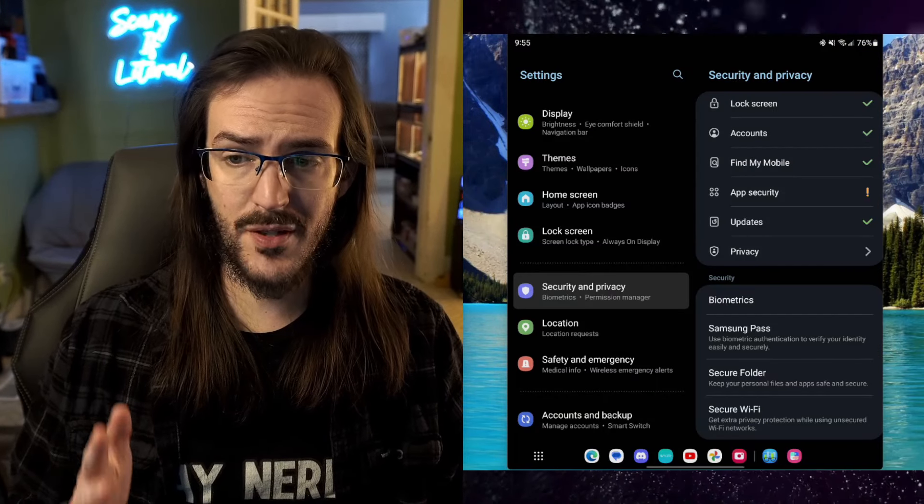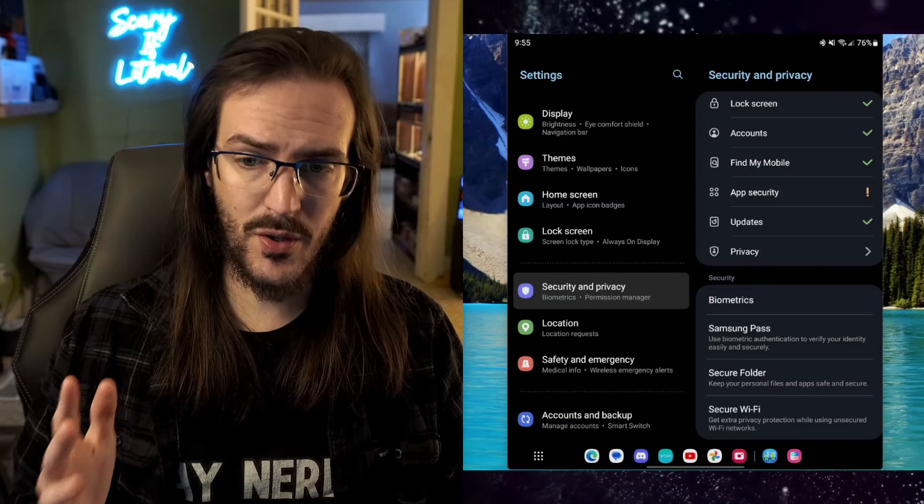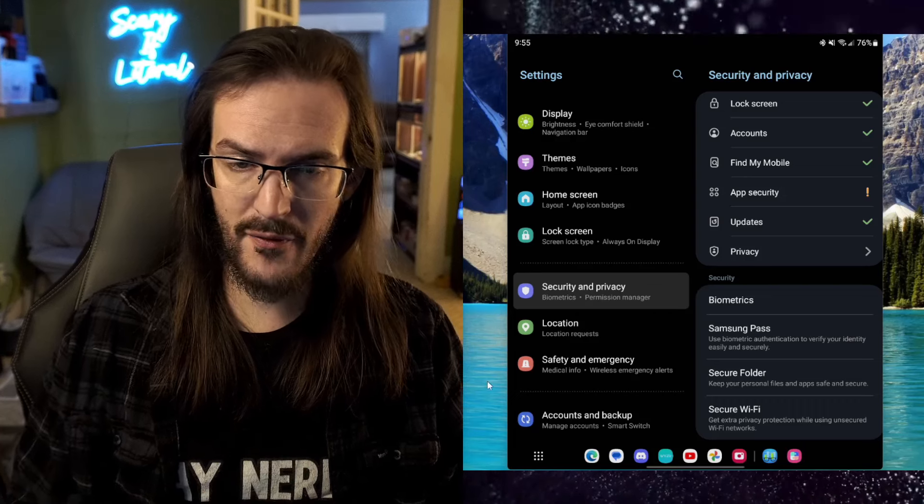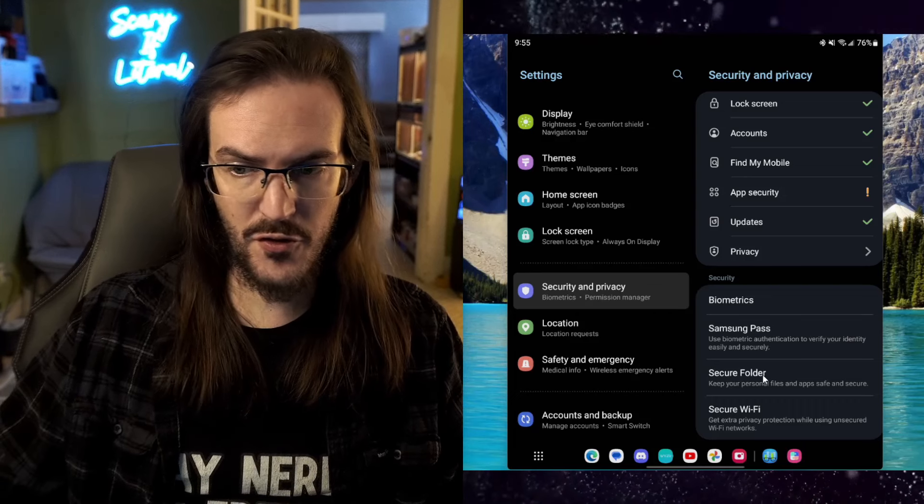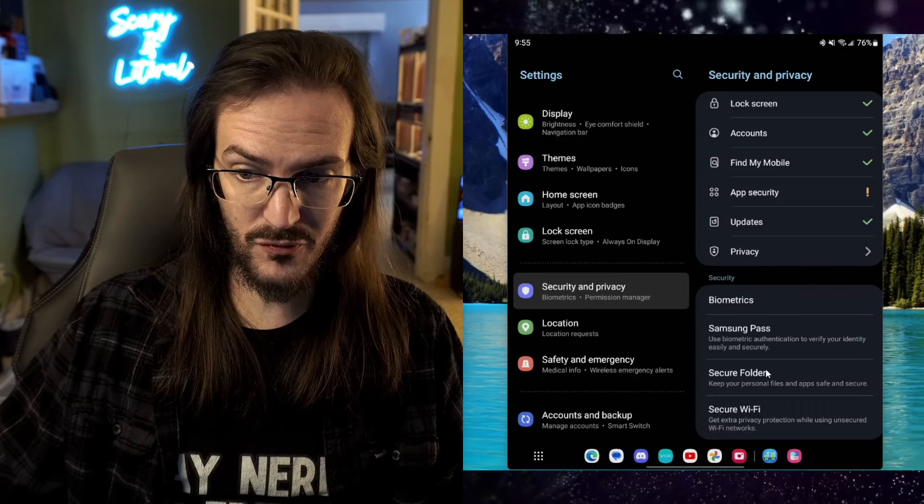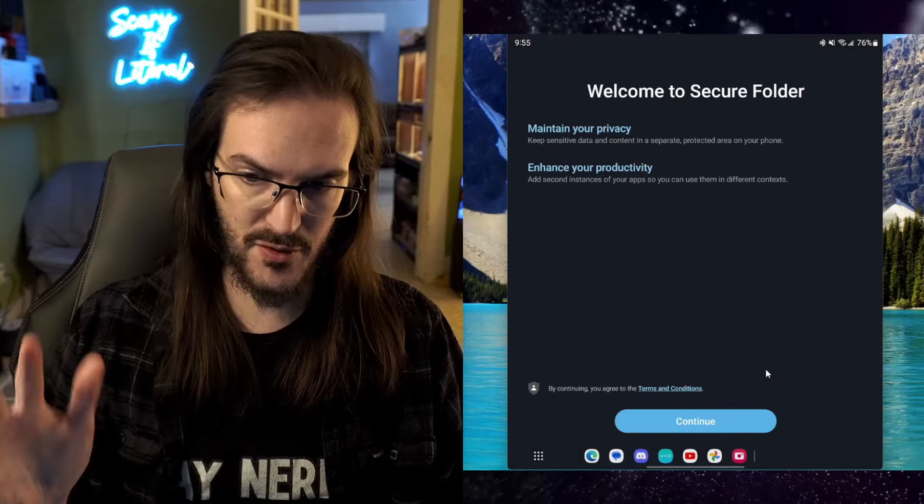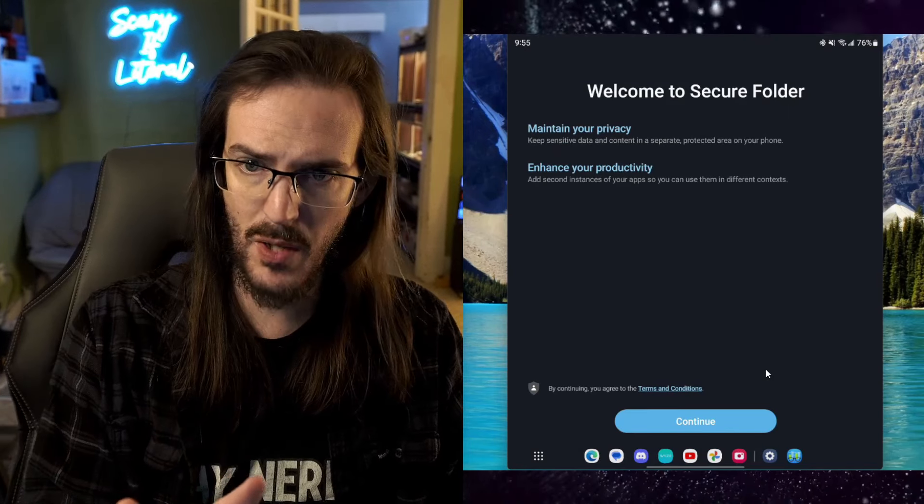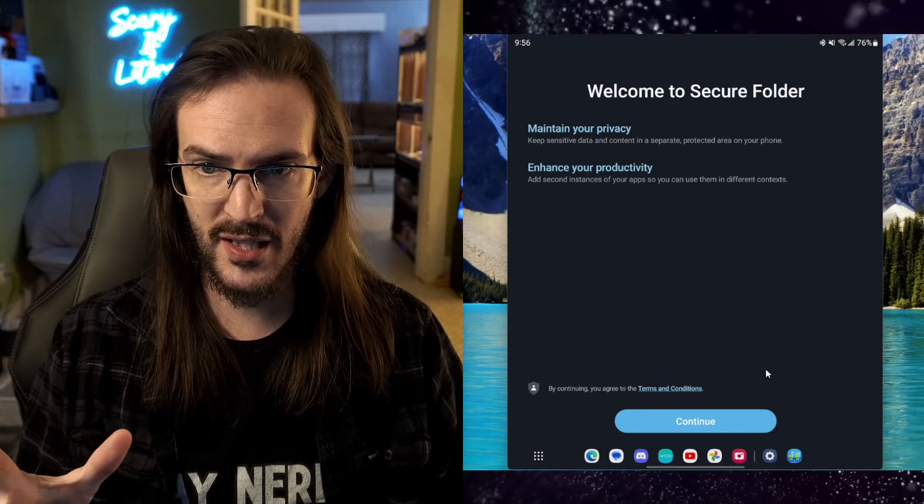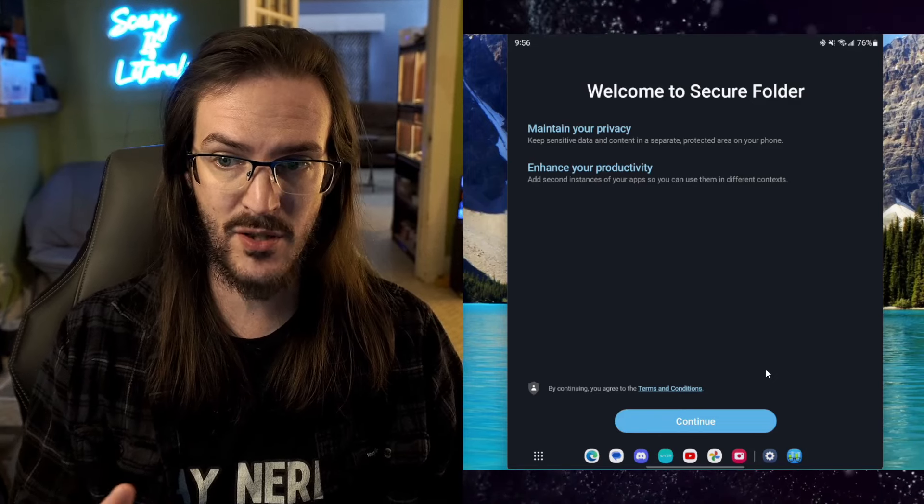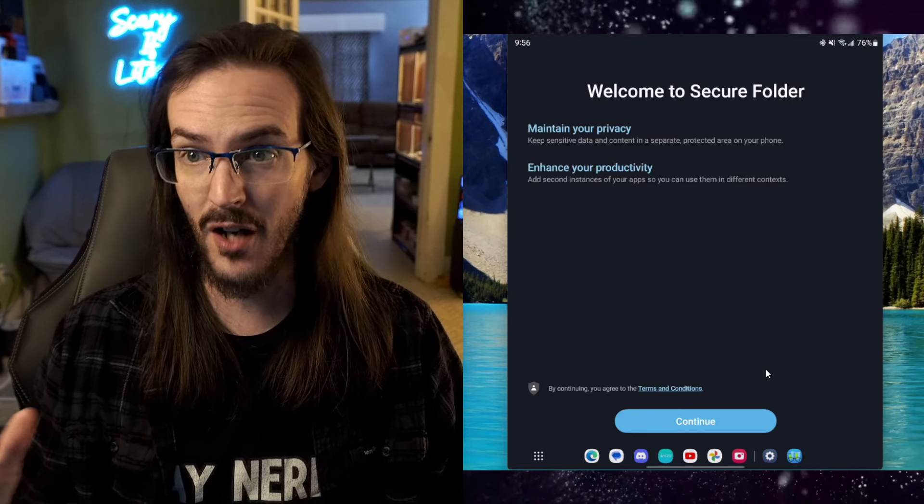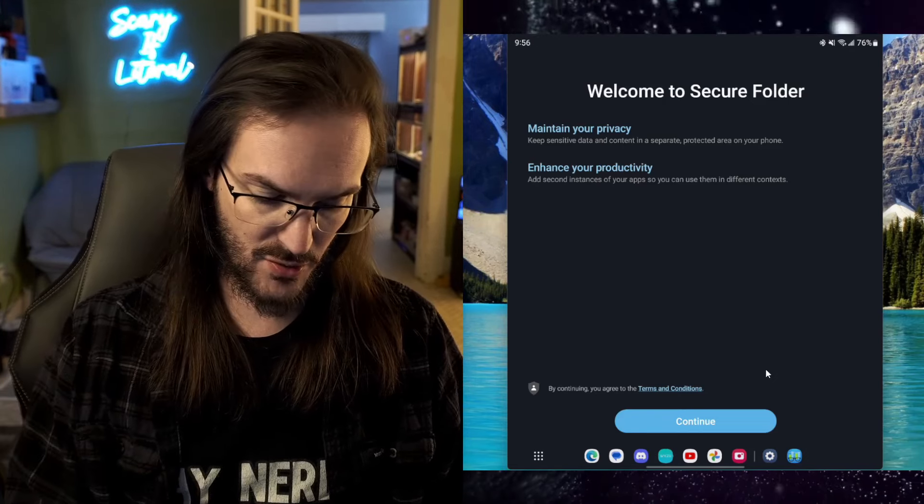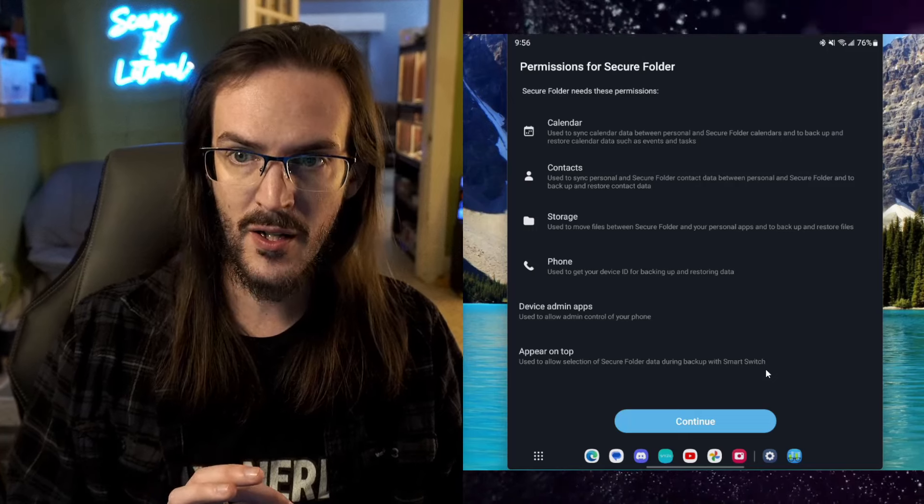This is one a lot of people just don't realize is there. If you go into your settings and go to Security and Privacy, look down here for Secure Folder. Keep your personal files and apps safe and secure. Let's go in and actually set this up. Maintain your privacy. Enhance your productivity. Add second instances of your apps so you can use them in different contexts. There's a lot of potential usefulness here. Let's click on Continue.